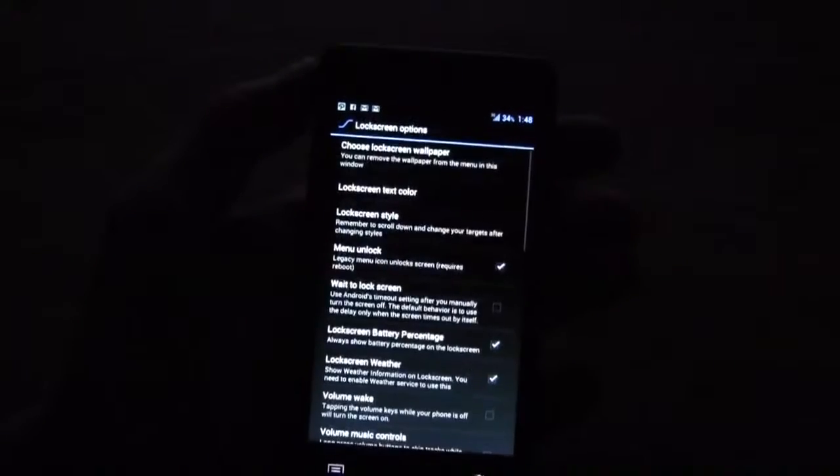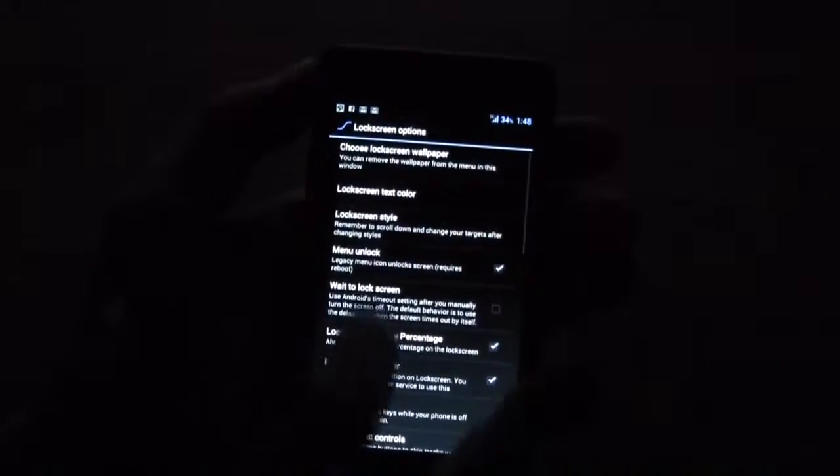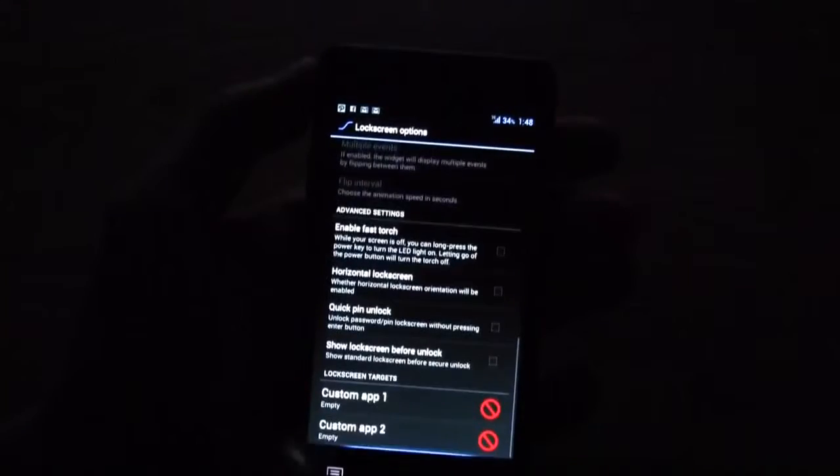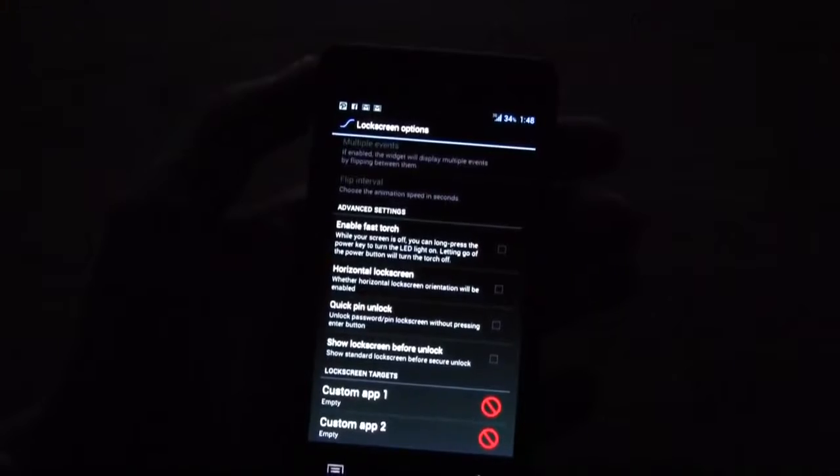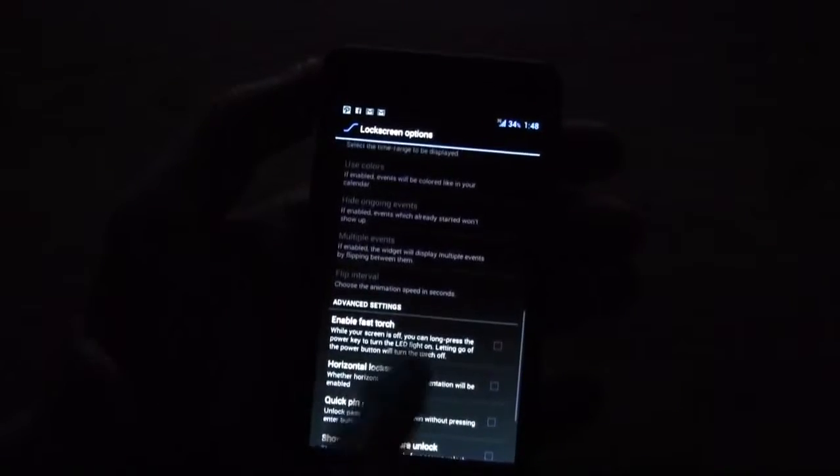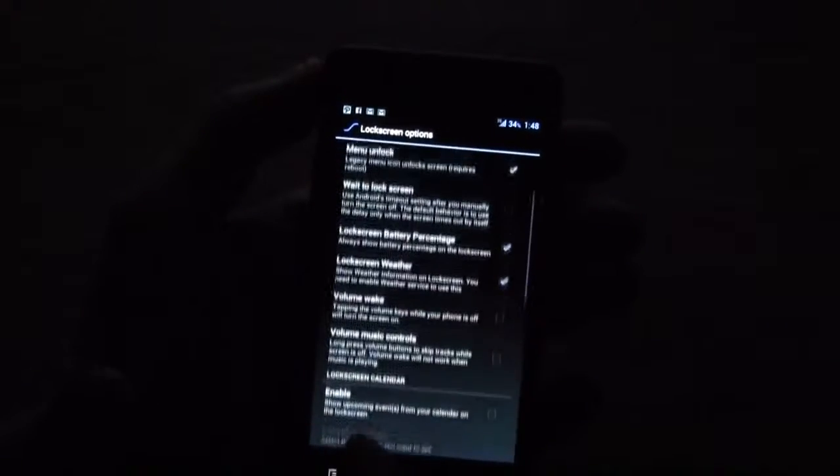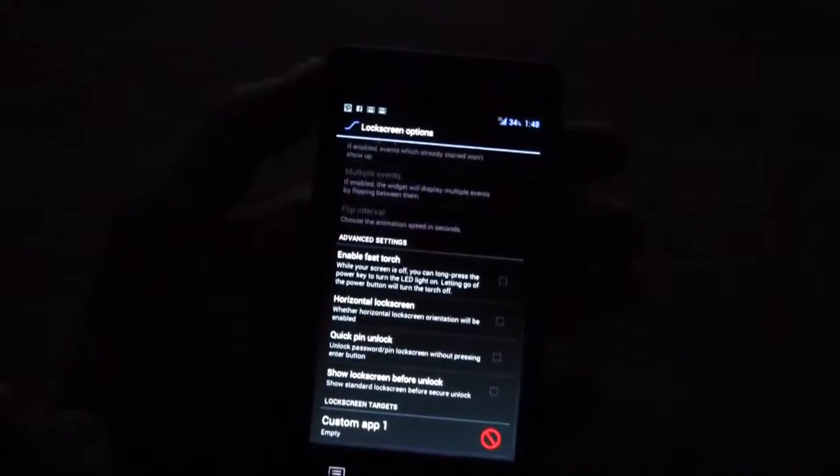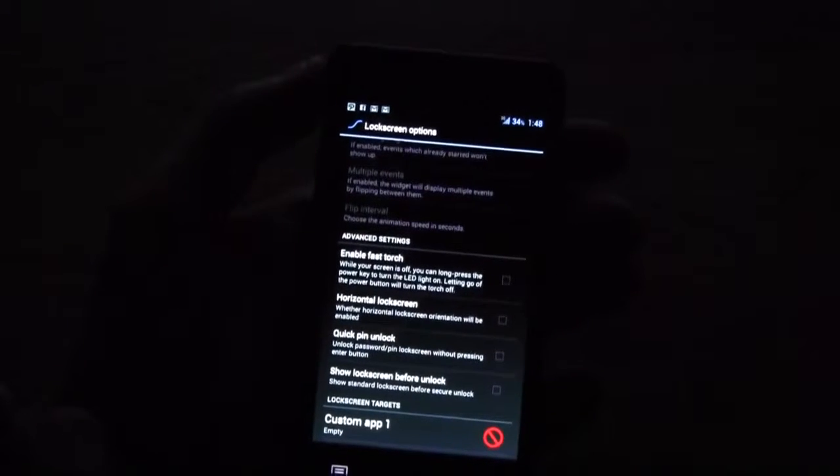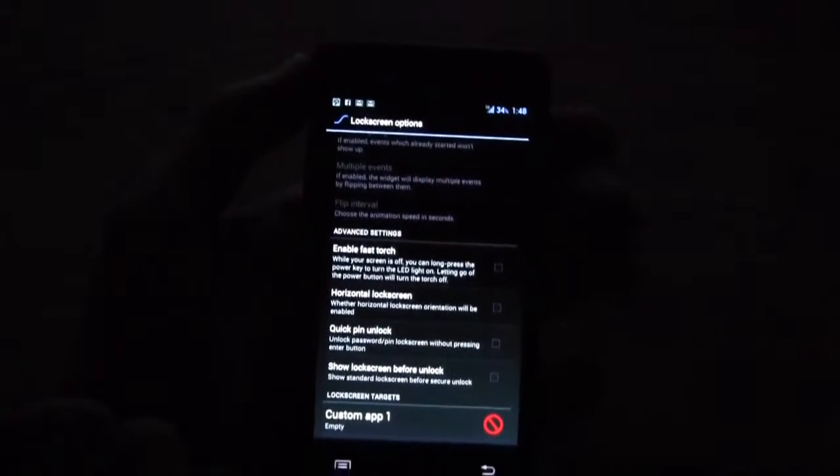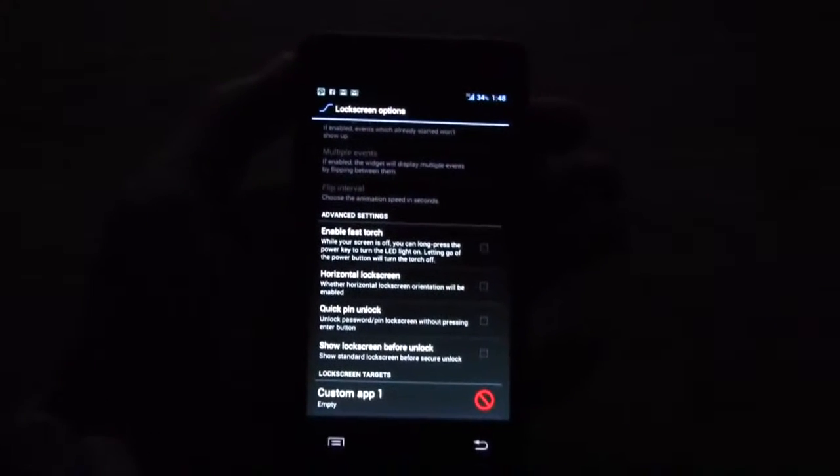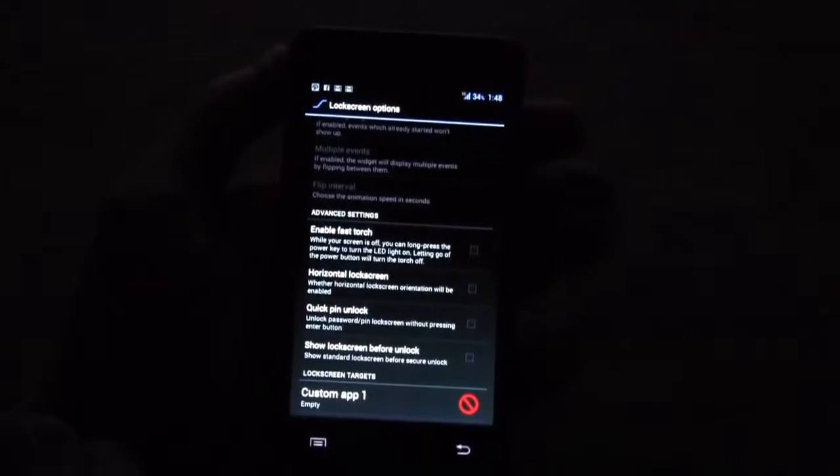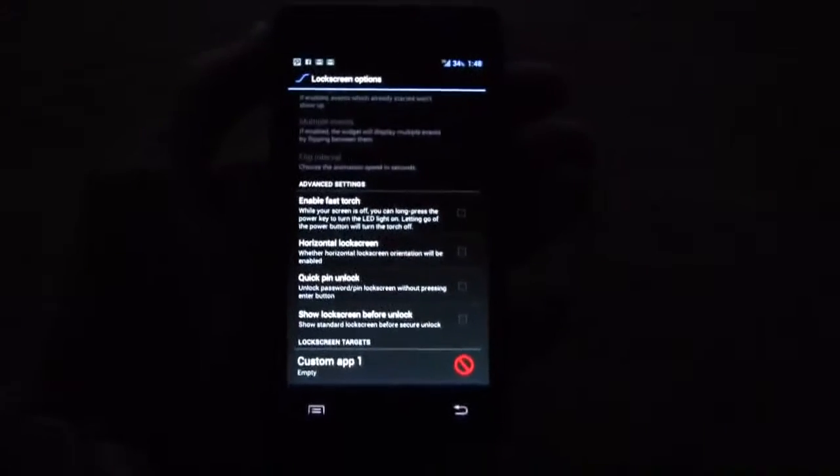There's a lock screen option where you can highly customize your lock screen if you want to put custom apps on there. If you want to have horizontal lock screen, actually you can even enable a fast torch so that you have a little mobile light for your device.